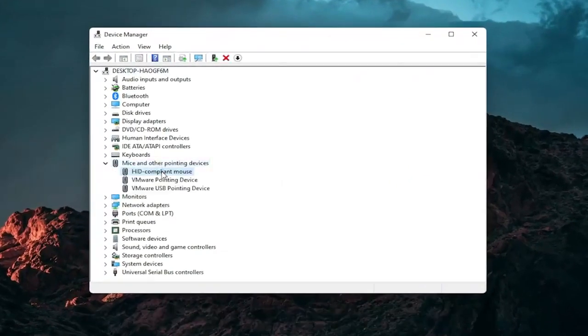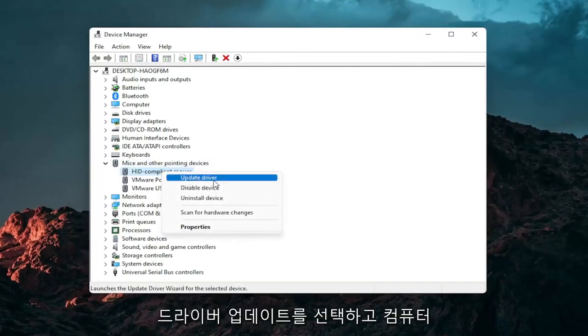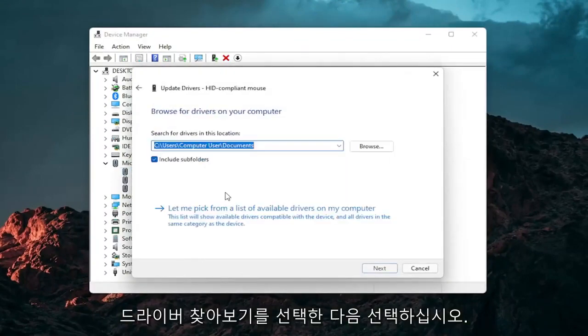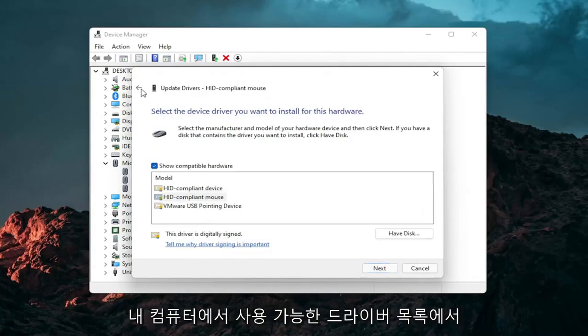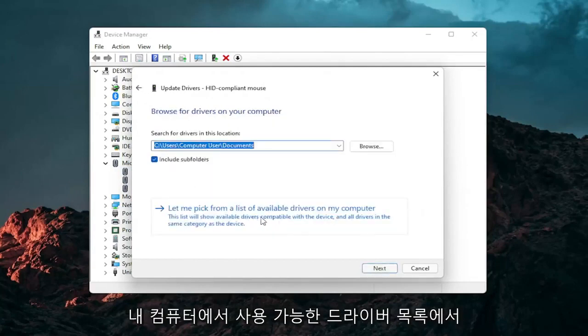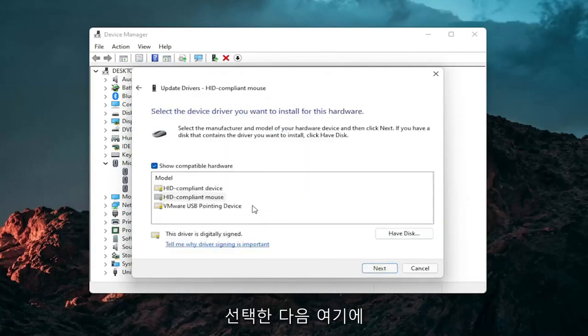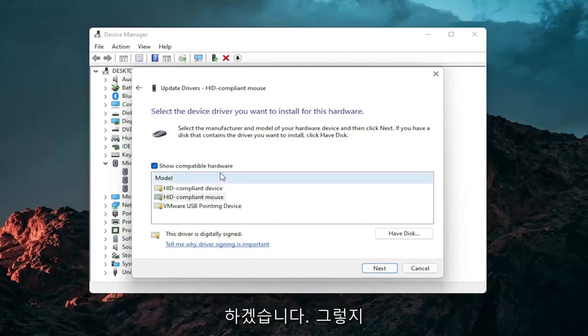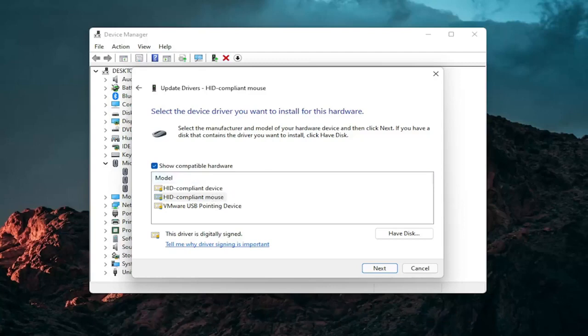And then right click on your mouse and select update driver. Select browse my computer for drivers. And then select let me pick from a list of available drivers on my computer. And then select the specific one for your mouse. If there's only generic ones in here, you can select them. Otherwise go with the more specific one for your manufacturer.